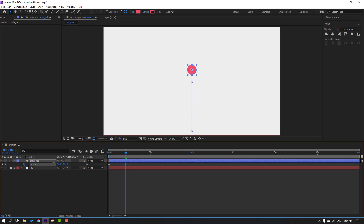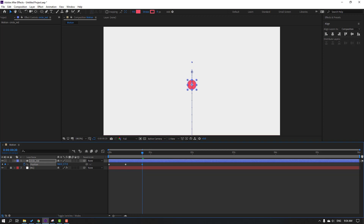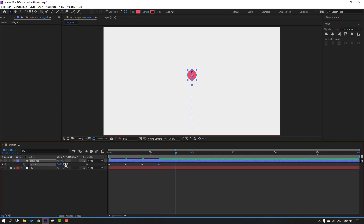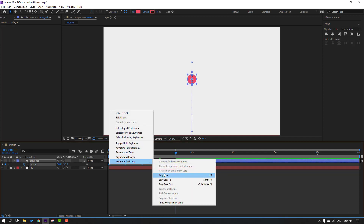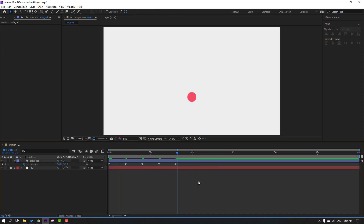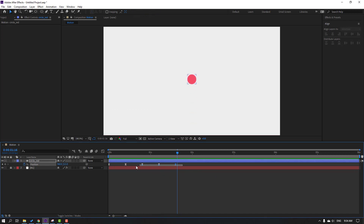Move the circle up, then go to the next 10th keyframe and move it down again. Go to the next 10th keyframe, move it up again, go to the next 10th keyframe, and finally move it down. Select all these keyframes, right-click and choose Easy Ease or press F9. Select the last four keyframes, hold Alt and move them to the left.